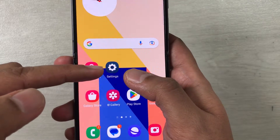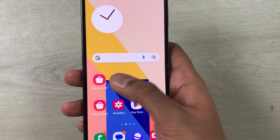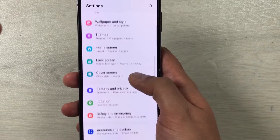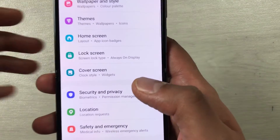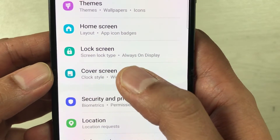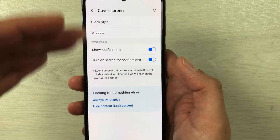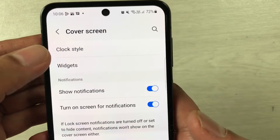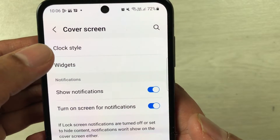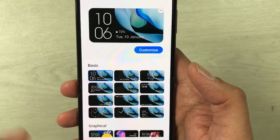You have to go into the Settings. Here is the Settings icon — just select it. Once you enter into Settings, scroll down and you will see the option for Cover Screen. Just select it.